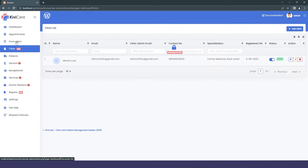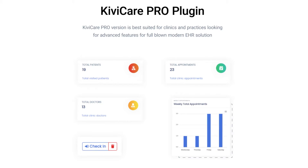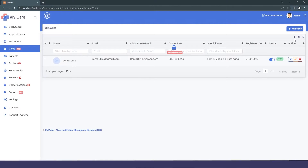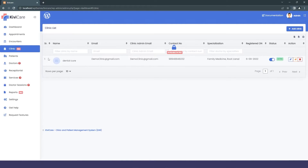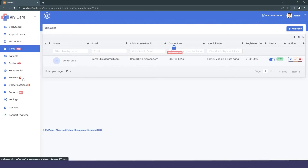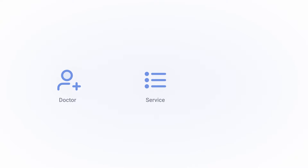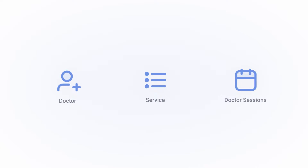Under Clinic there is a "Upgrade to Pro" option — in the Pro version KiwiCare supports multiple clinics. There are red question mark icons beside Doctor, Service, and Doctor Session, indicating these three sections must be filled in before you can start the appointment service.